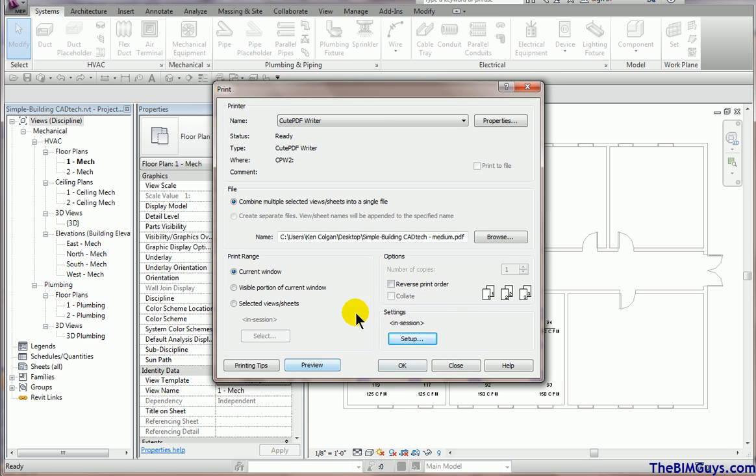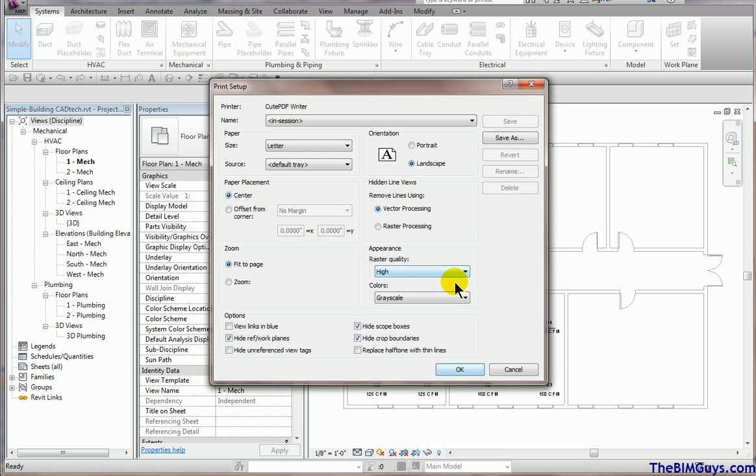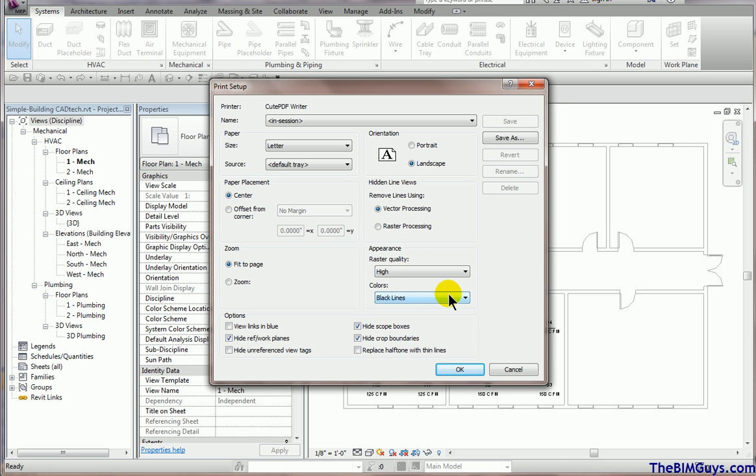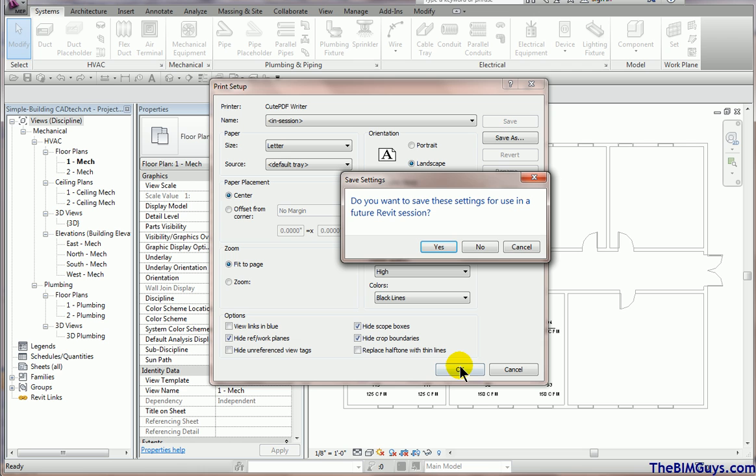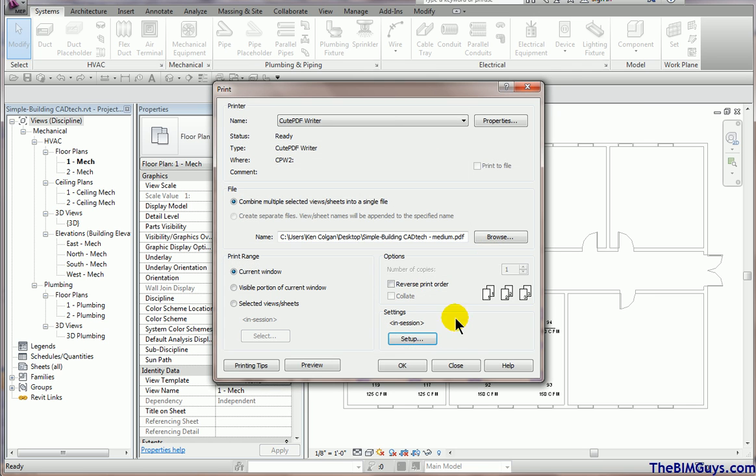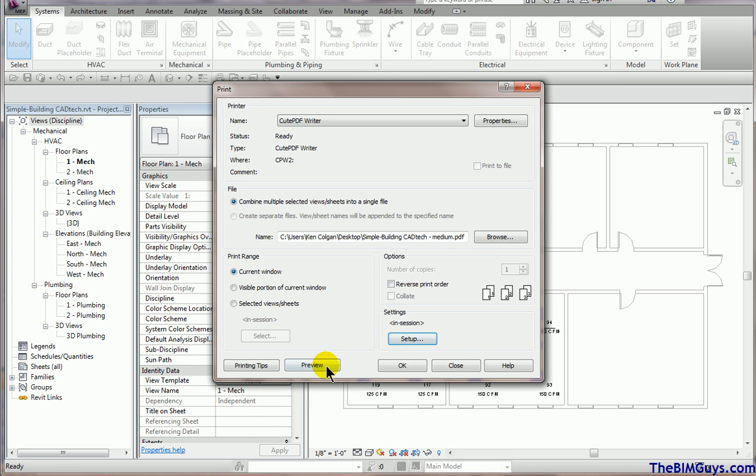Actually, we're going to go back and we'll set it up to Black Lines. Now we set it to Black Lines and you'll see right here it says Replace Halftones with Thin Lines. We're going to leave that off first of all and we're going to run a test. OK. Do I want to save this? No. OK. Now we're going to go Preview.